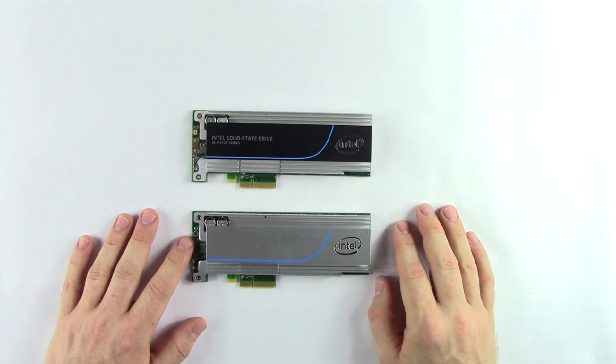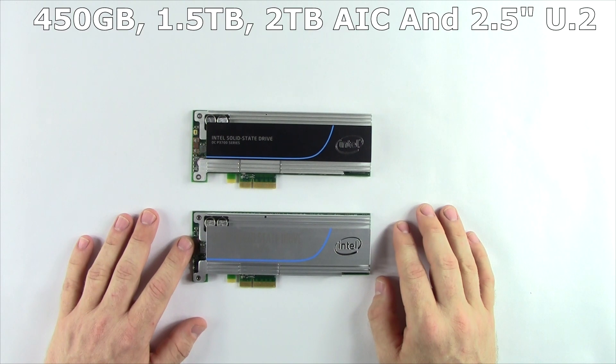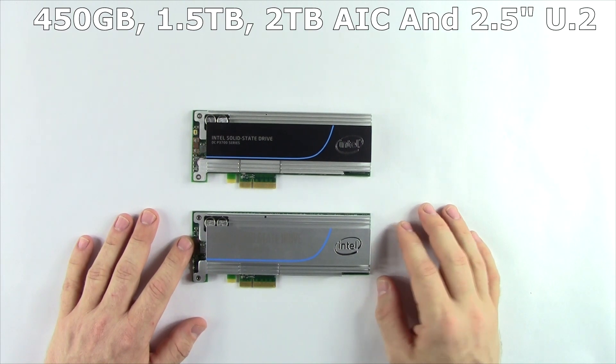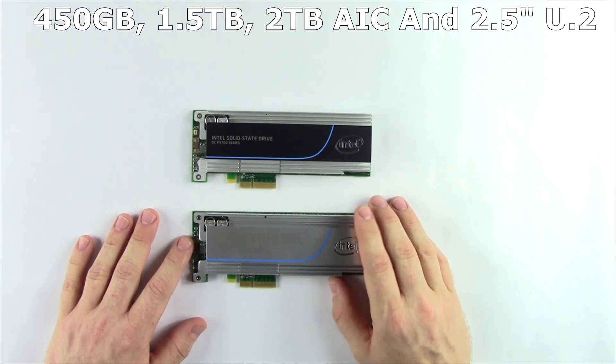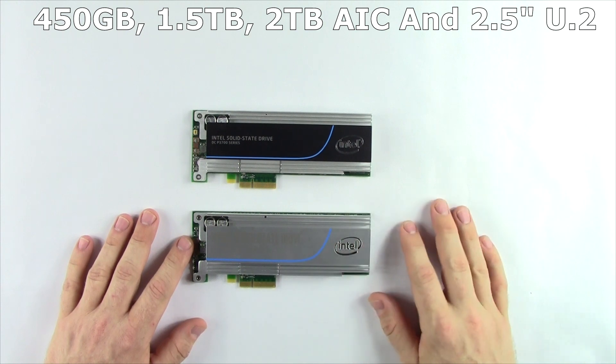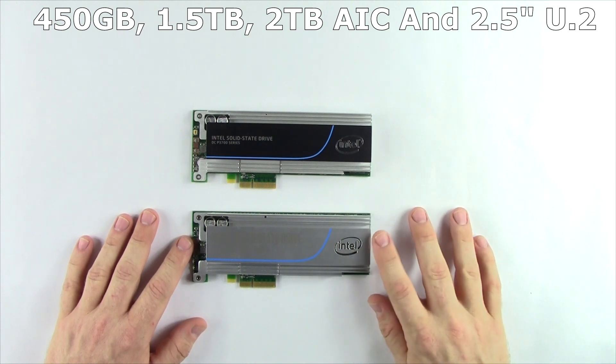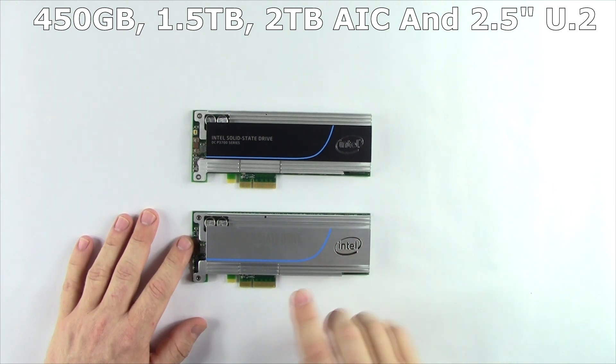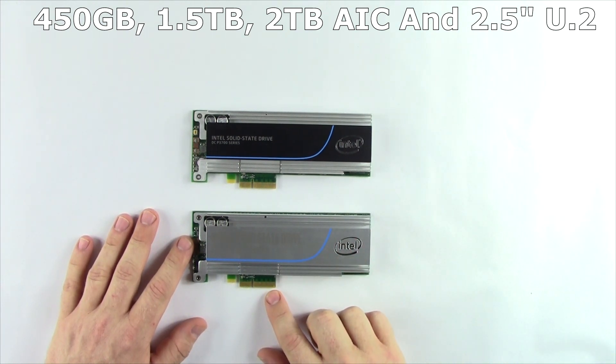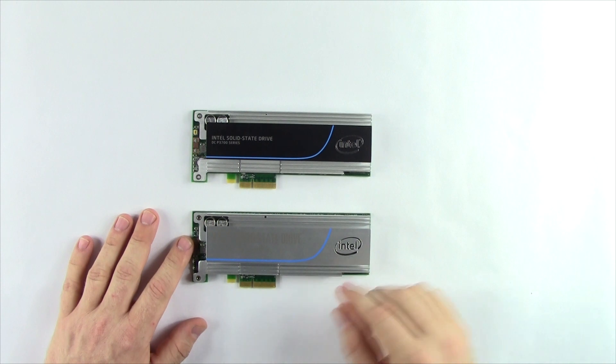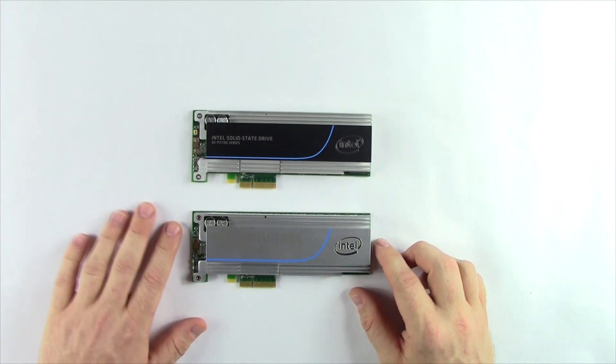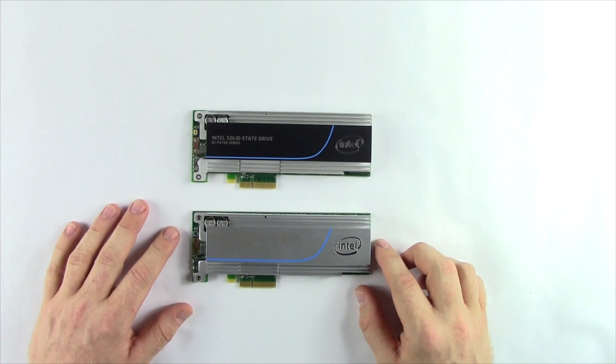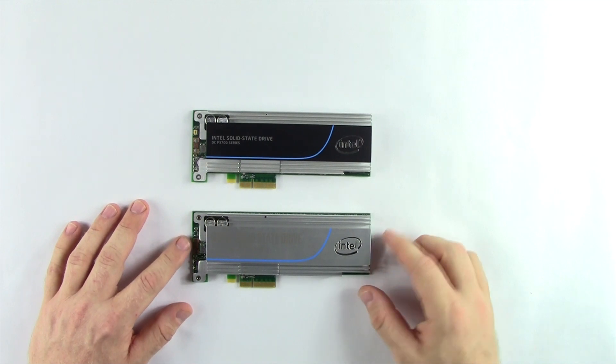The P3520 comes in capacities of 450GB, 1.2TB, and 2TB in the add-in card form factor, which is what we have here with the standard PCIe 3.0x4 connection, or it also comes in a 2.5-inch model that also connects via PCIe by a different connector.